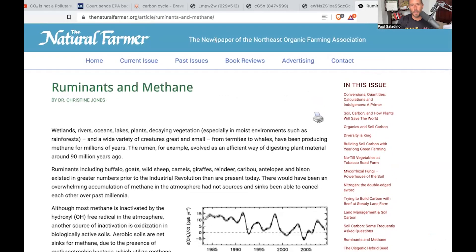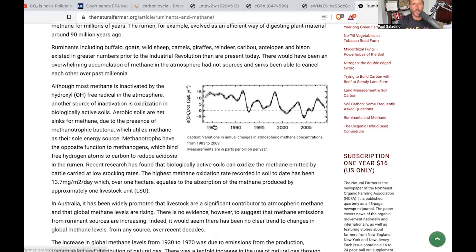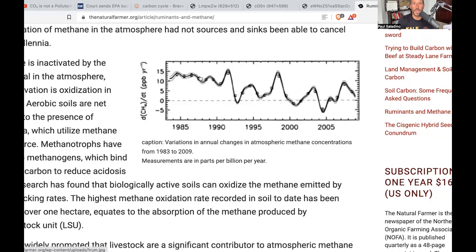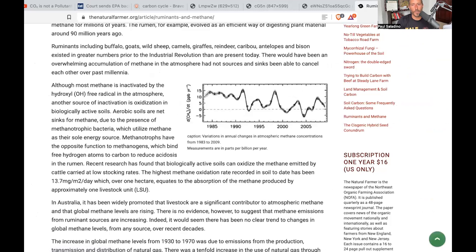There is very interesting data from the Northeastern Organic Farming Association — a graphic reflecting variations in annual changes in atmospheric methane concentrations from 1983 to 2009. Obviously, over that period there were more cows and more ruminants being farmed, but the amount of methane in parts per billion has cycled all over the place and has actually gone down. There was really no association between cattle production and the amount of methane in the environment. To suggest that cows burping are creating a significant contribution to atmospheric methane is a pretty shaky position to take, yet Bill Gates repeats it over and over as if it's canon.